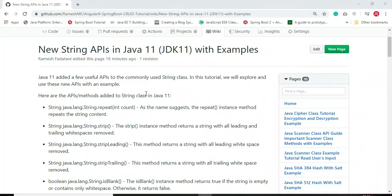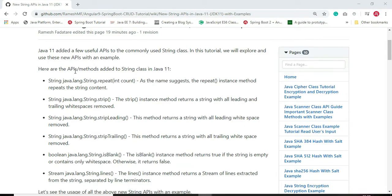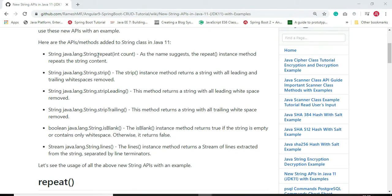Hi everyone, in this video we are going to discuss the new APIs added to the String class in Java 11. We'll explore and use all these new APIs with examples. Here is the list of APIs or methods added to the String class in Java 11, and later we'll see the usage of all these newly added APIs with an example.